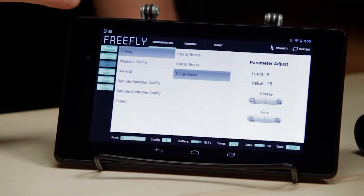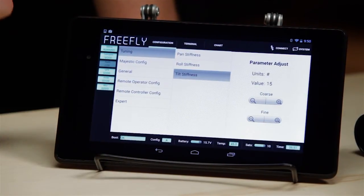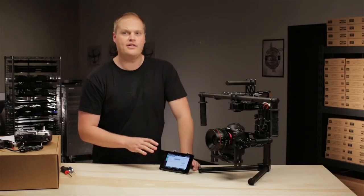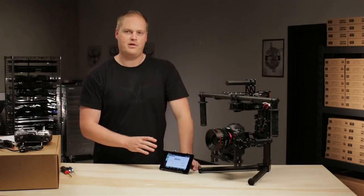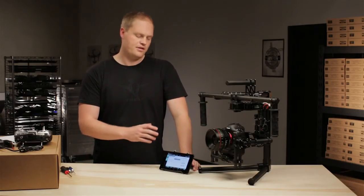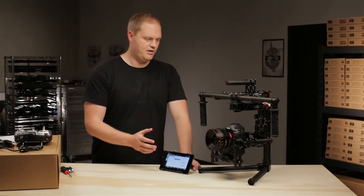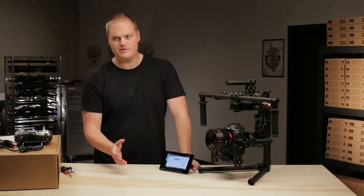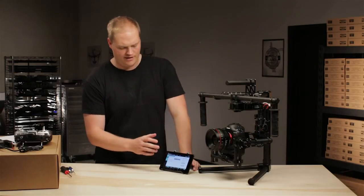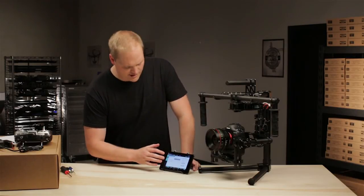Configuration is where we'll do all of our changes. This is where we'll define all the parameters of the Mobi that will allow us to change the way the Majestic mode feels, the way the Majestic mode is acting, the various tunings.